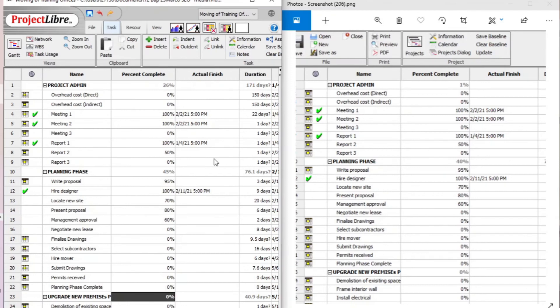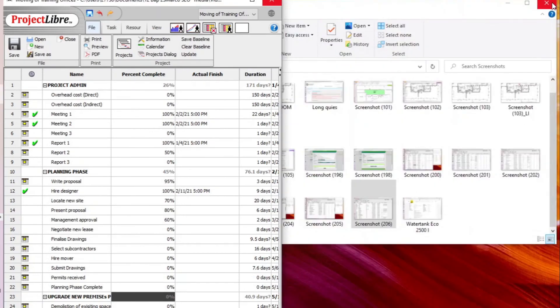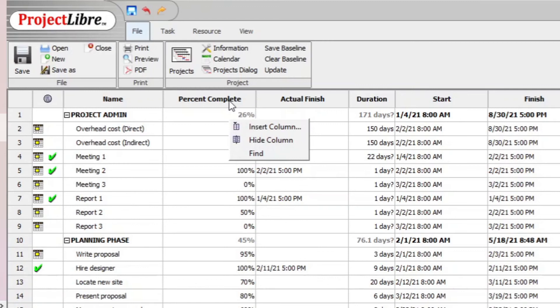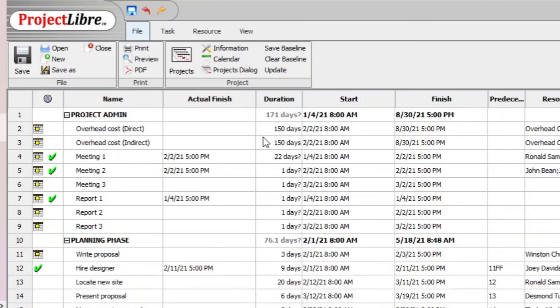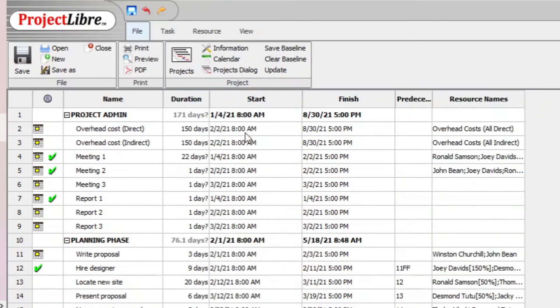If you are happy that everything is correct, save it. You do not need to copy further. And then all you do is you then hide the column of the percentage complete. You hide the column of the actual finish. Because that is not necessarily anymore for you.